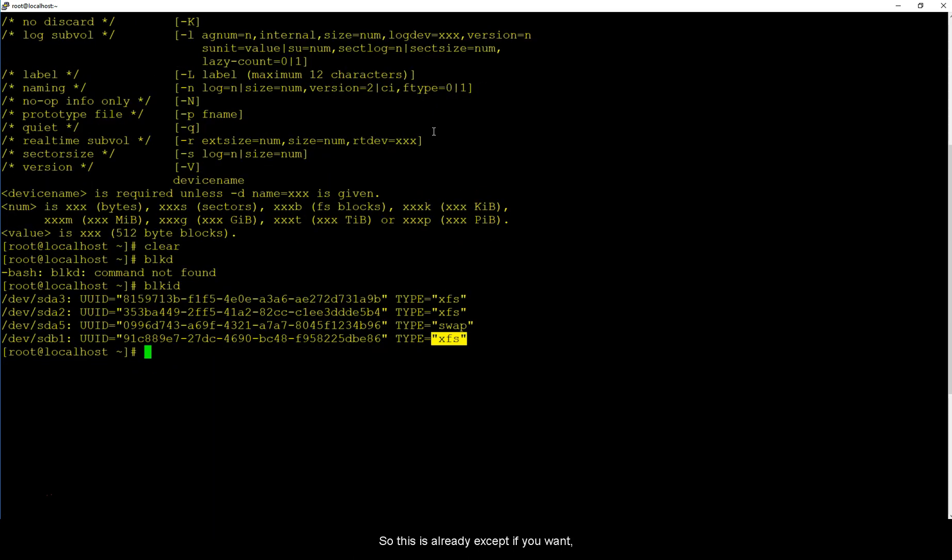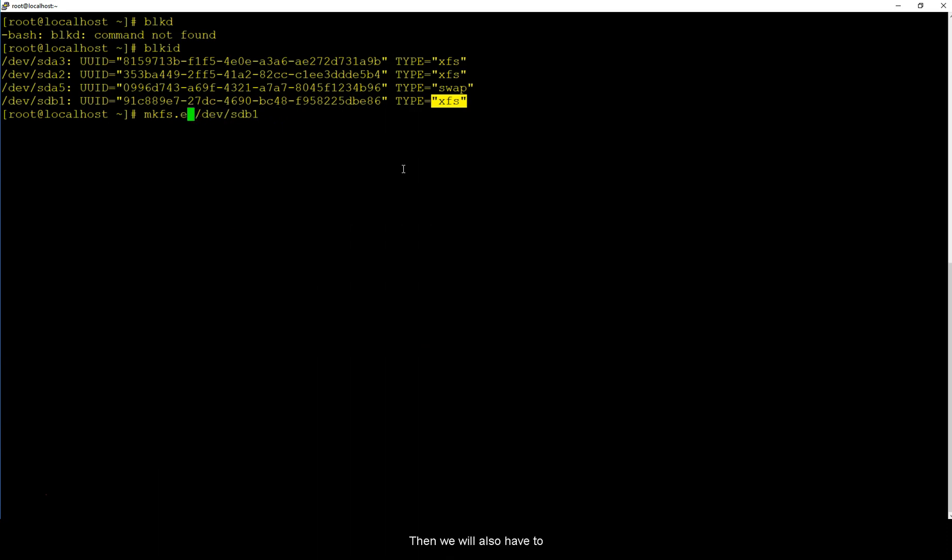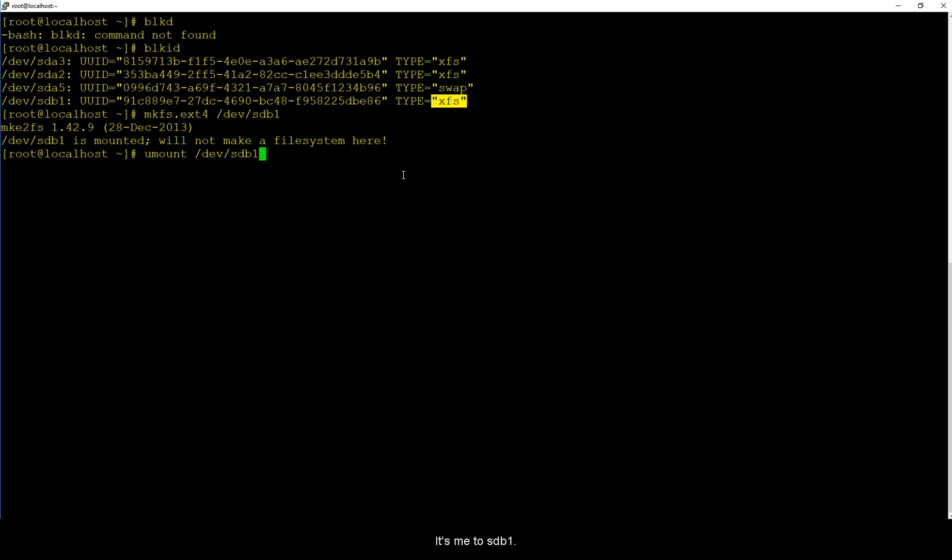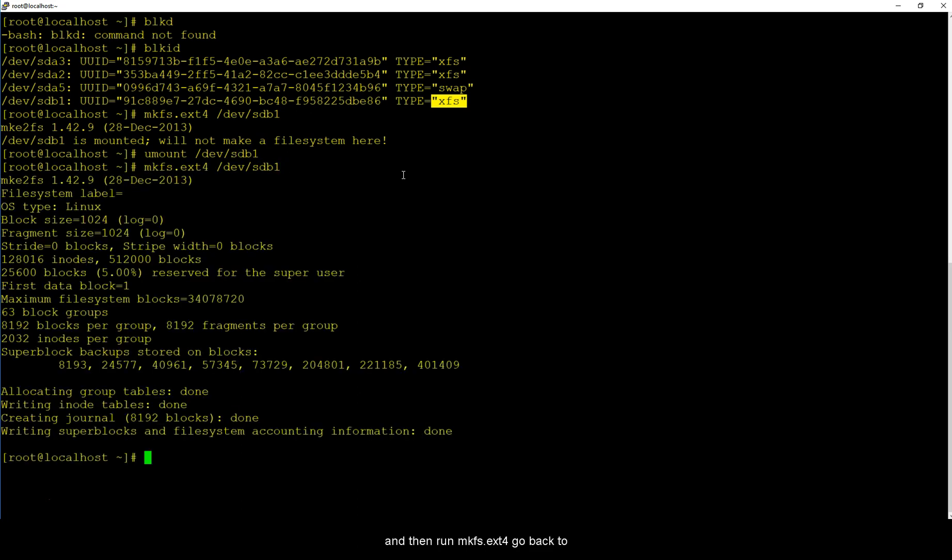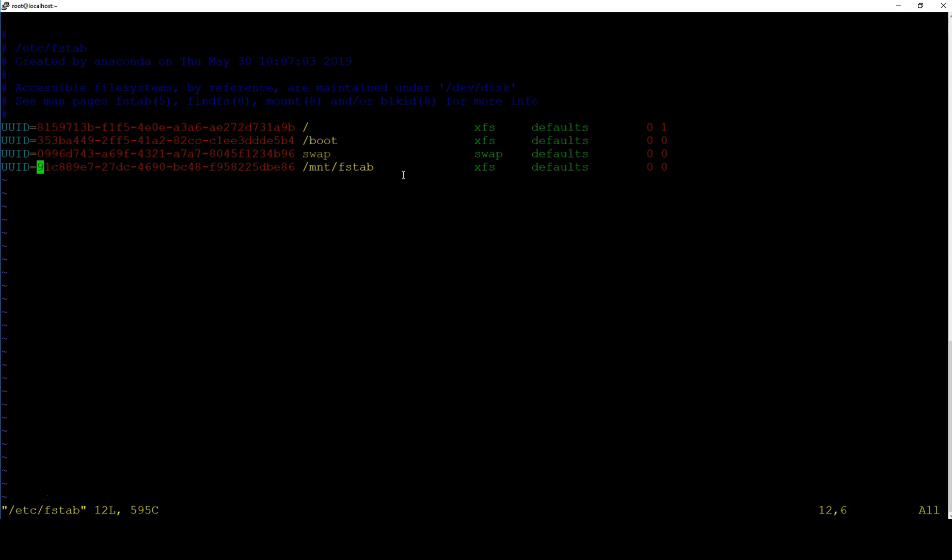If you want you can make it xfs, I can try to make it ext4, let's try that. Then we will also have to add, oh it is already mounted. Let me do fstab, let me do sdb1 and then run mkfs.ext4. Go back to your fstab and change this.